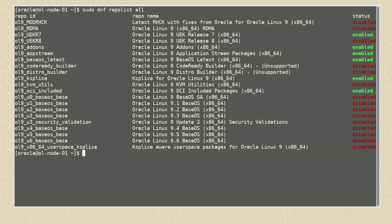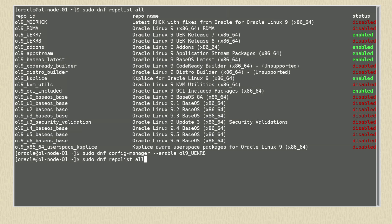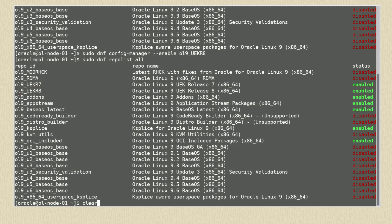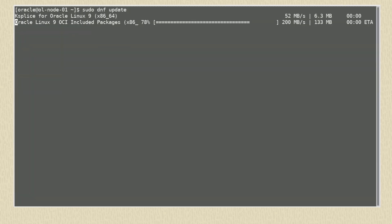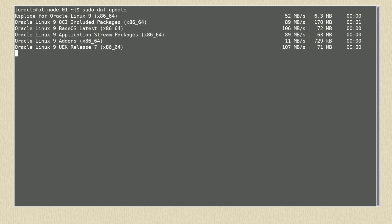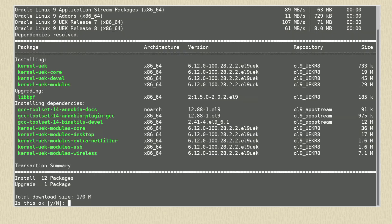To enable it, we use the command sudo dnf config-manager --enable ol9_uek_r8 and confirm it's now enabled on our system. As before, we run the command sudo dnf update to ensure all the packages are up to date, which will also update the kernel.